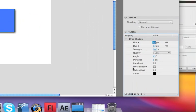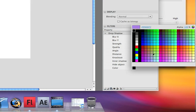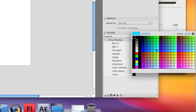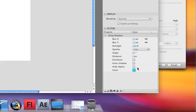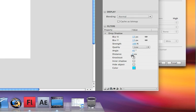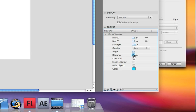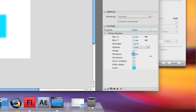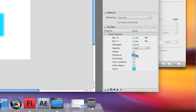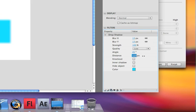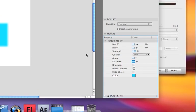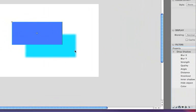You can change the color — so since we have a blue, we'll use a lighter blue for a drop shadow. You can change the distance, so if you want to say that the drop shadow is far away from the actual object, you can put it to 97 pixels, and you'll see that the drop shadow is further away now.